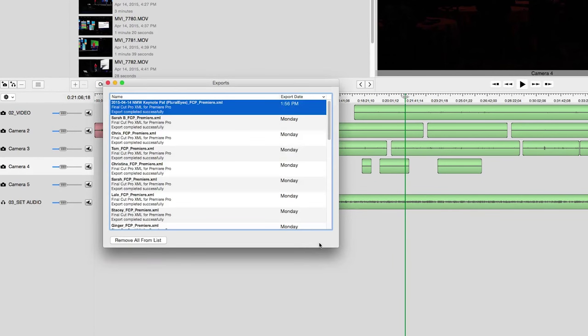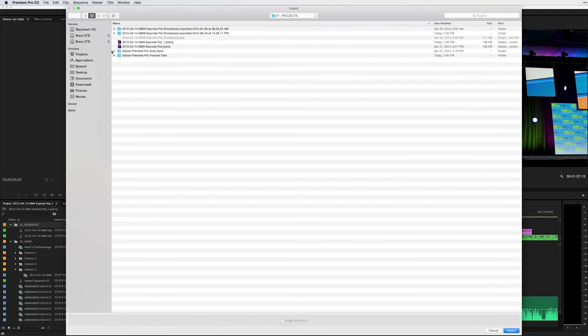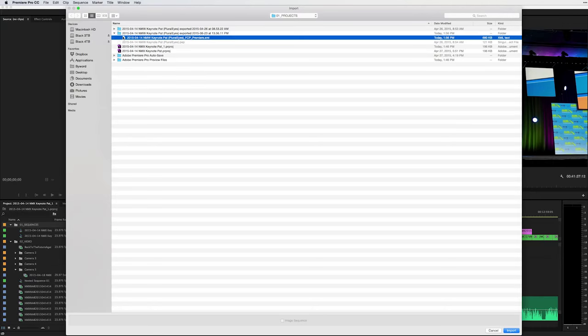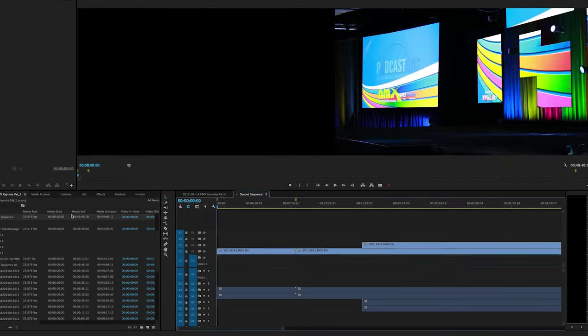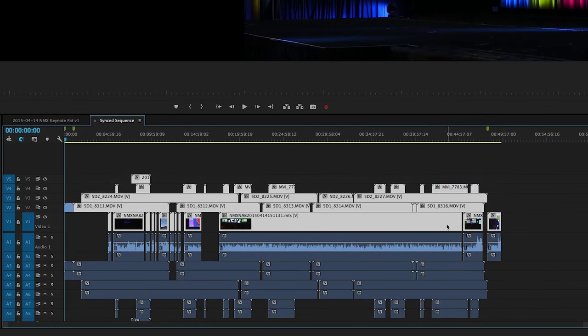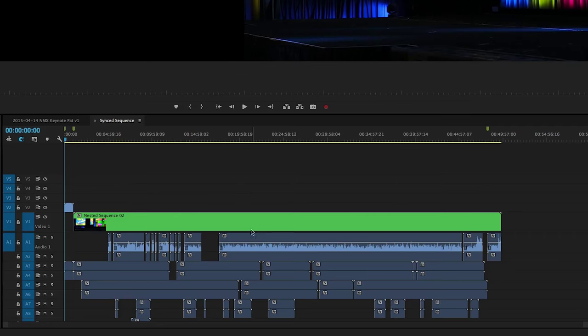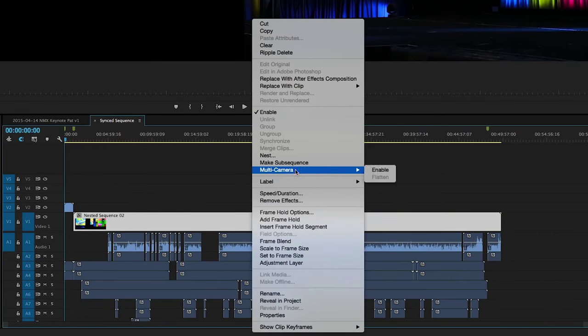Once in your video editing program of choice I import the Pluralize sequences, open them, and create multi-cam tracks. This allows me to switch multi-cam angles using the number keys.